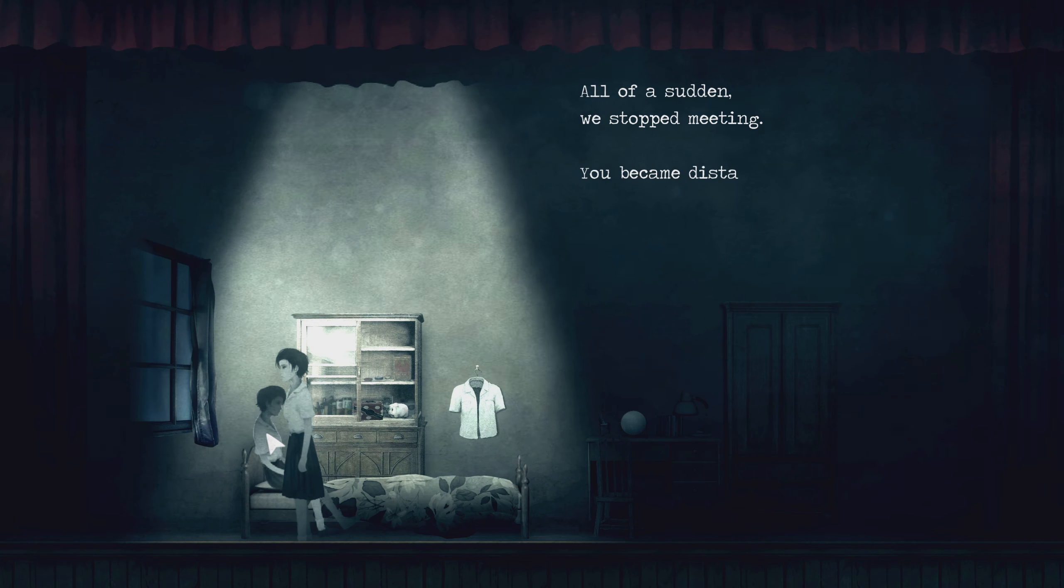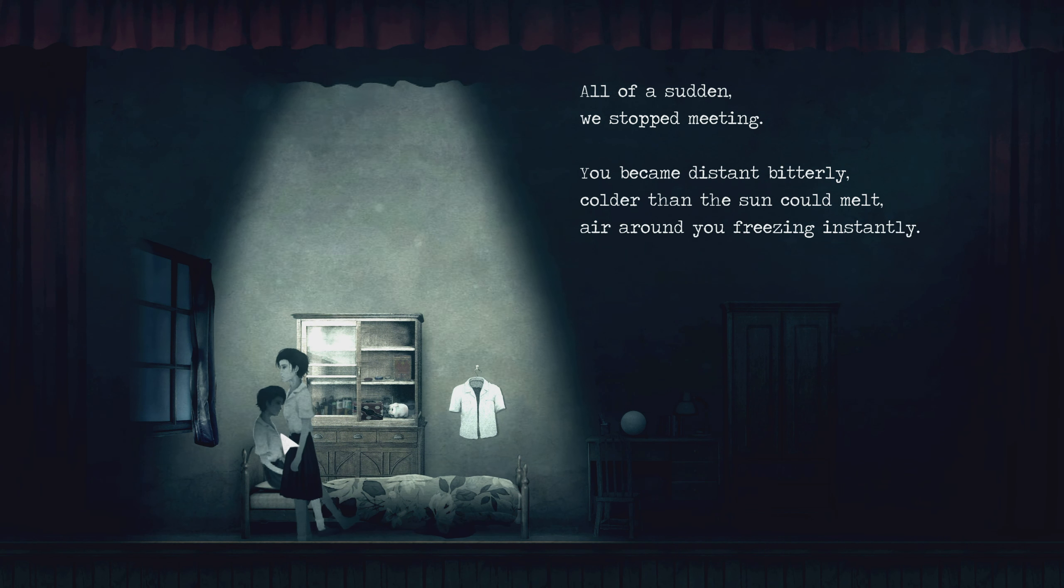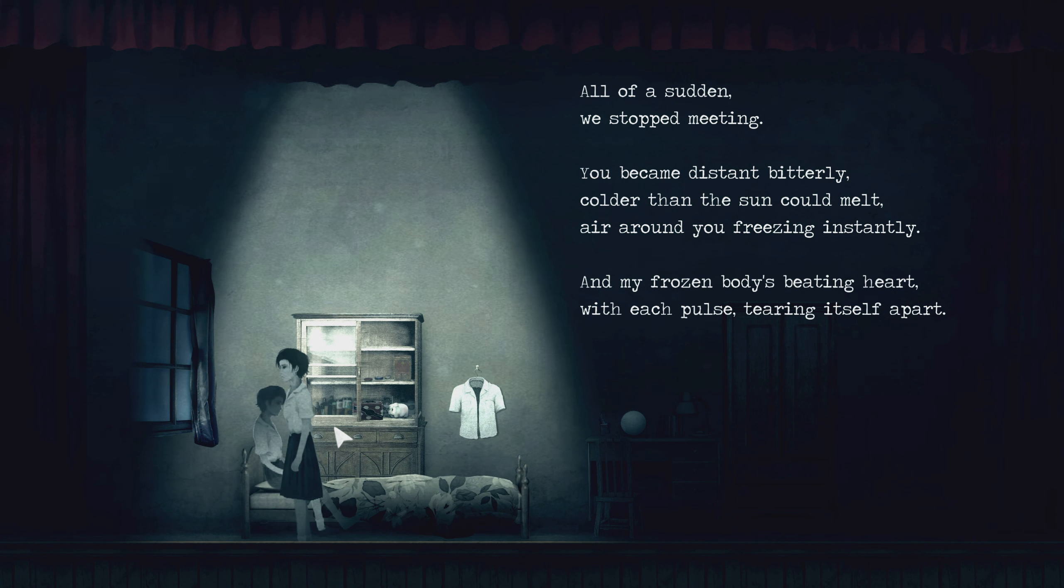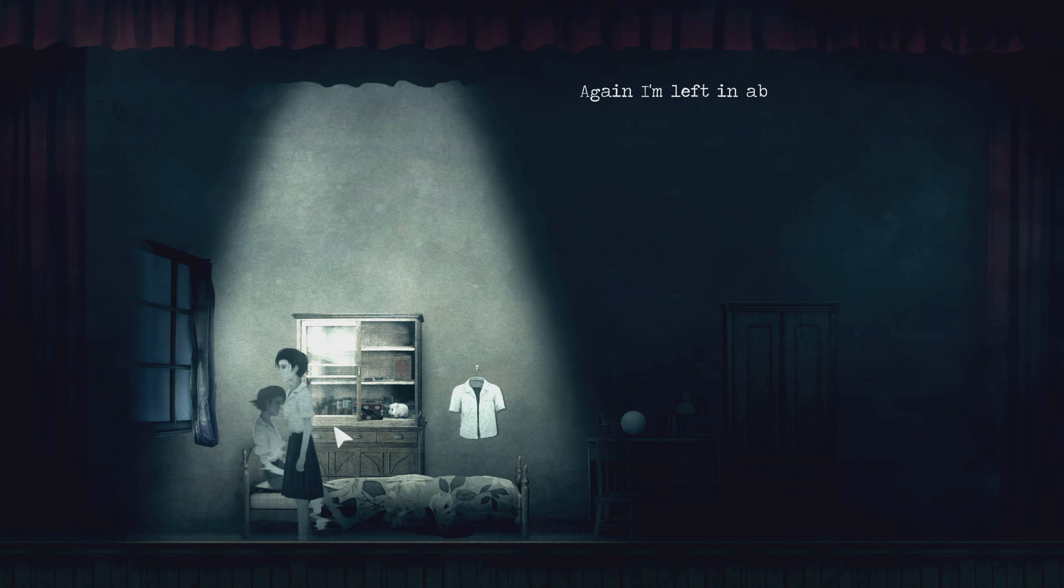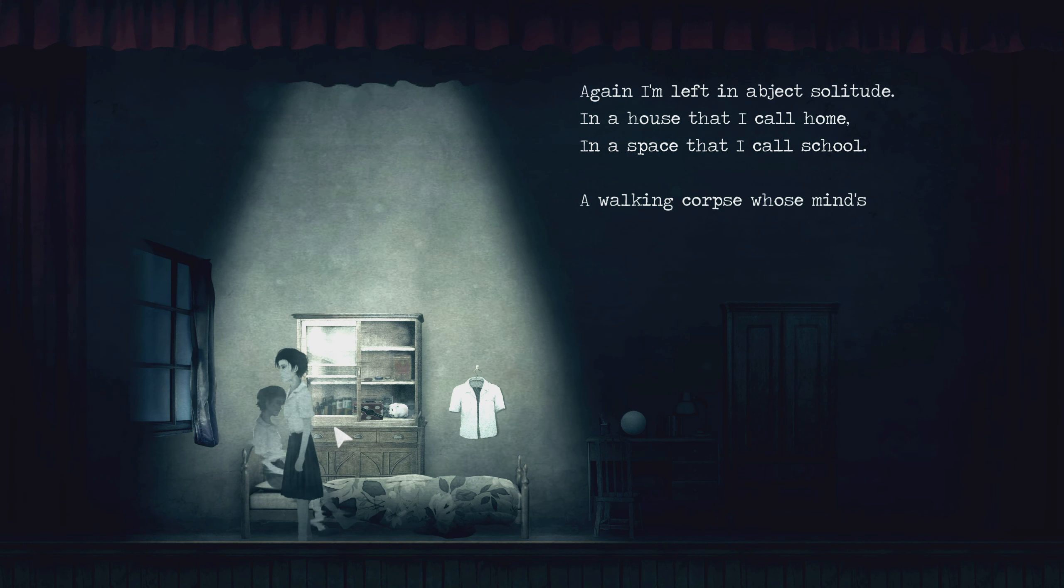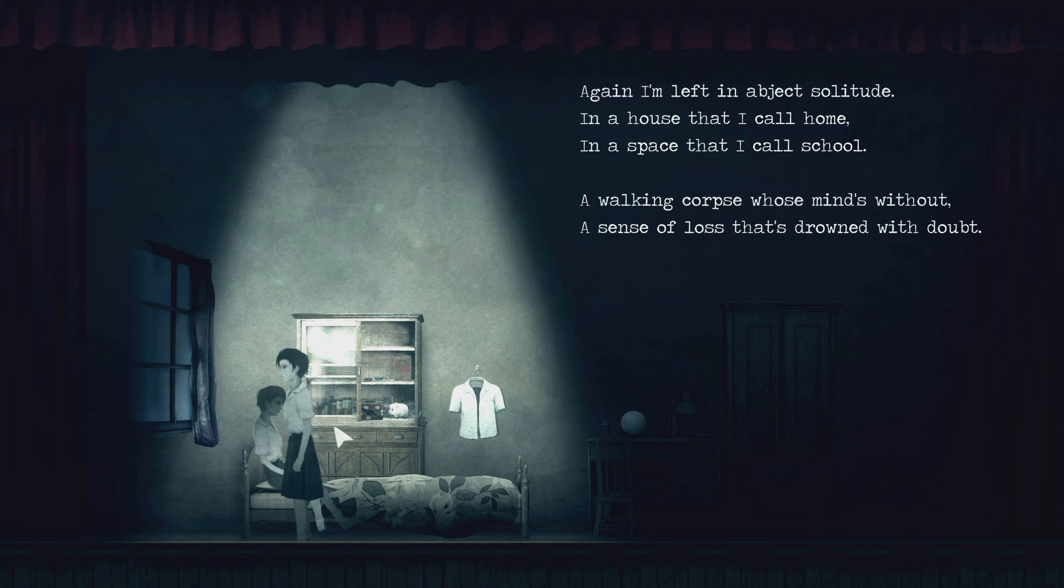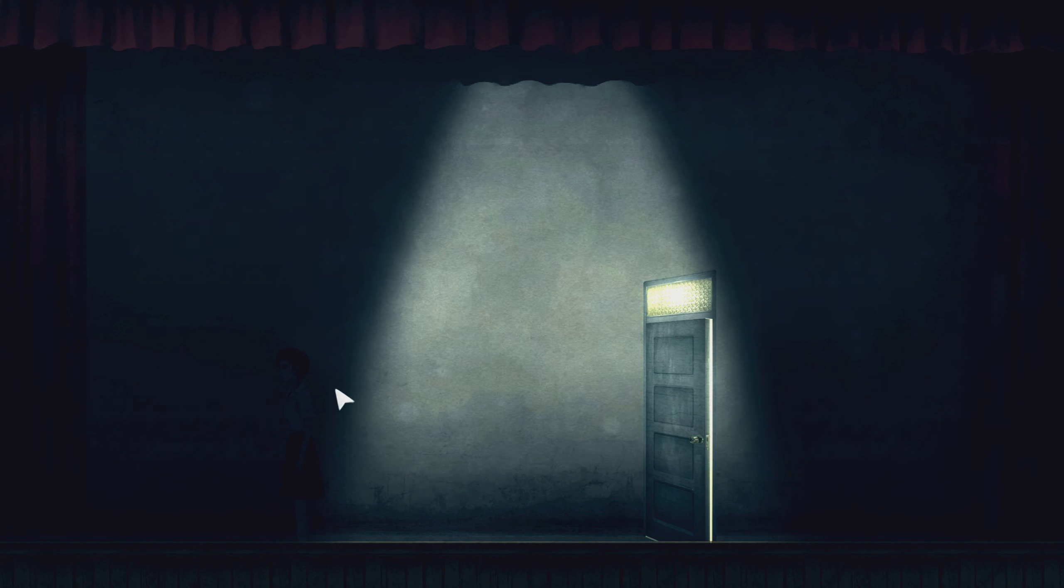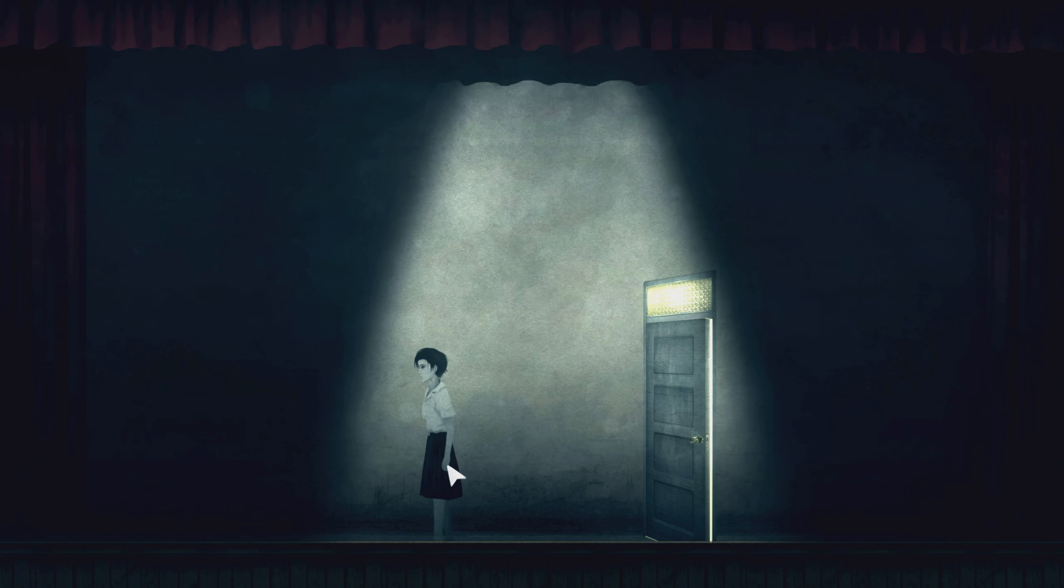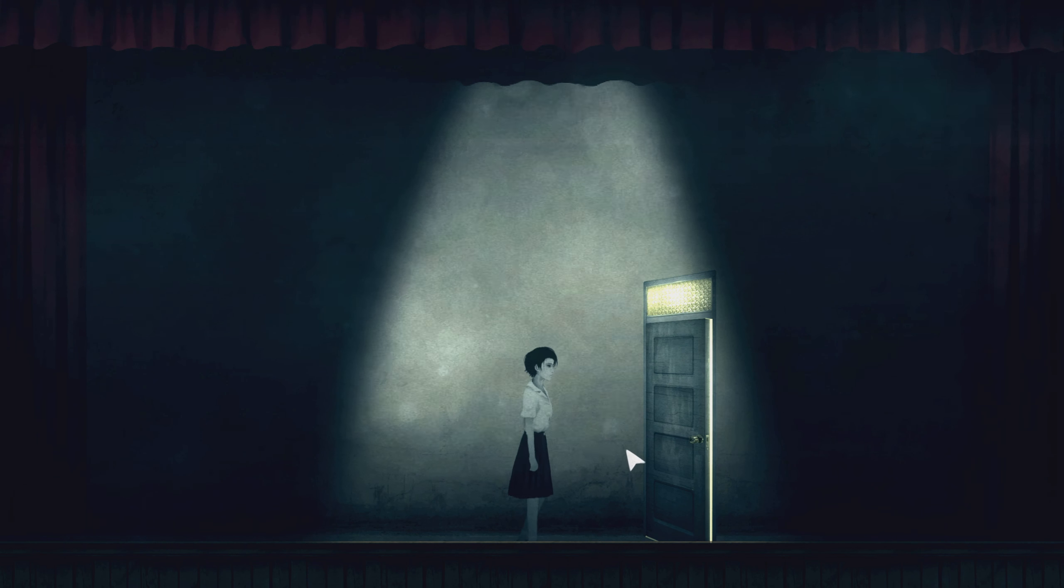All of a sudden, stop meeting. You became distant bitterly, colder than the sun could melt, air around you freaking instantly. And my frozen body is beating hard, with each pulse tearing itself up. Again I'm left in abject solitude, a house that I call home, a space that I call school, a walking corpse whose mind's without, a sense of loss that's drowned with doubt. Yeah, so they stopped seeing each other and she was then lost. Because she had nowhere, nobody to talk to or whatever.